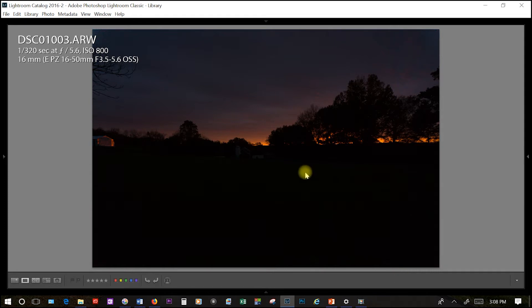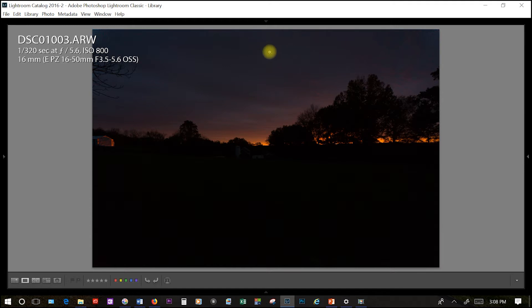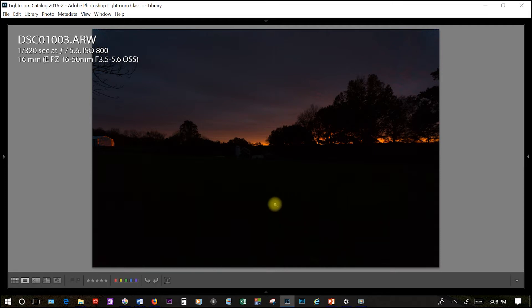Our next photo is our underexposed photo. As you can see, we have a little bit more of a dramatic sky here. And maybe I want to capture some of that detail in my final photograph. But we have basically no detail in our foreground.